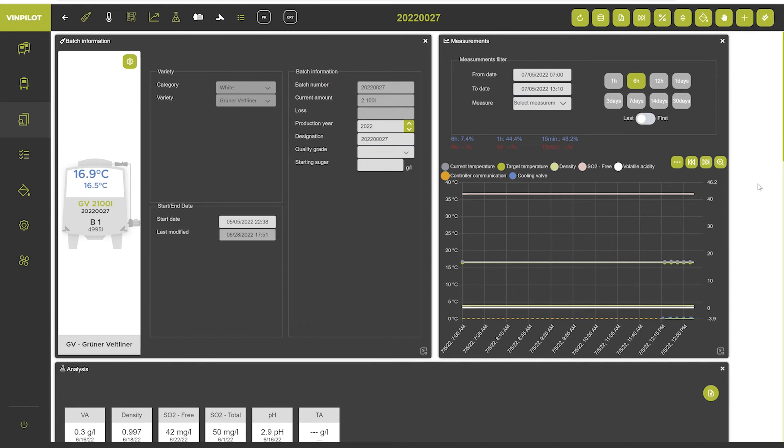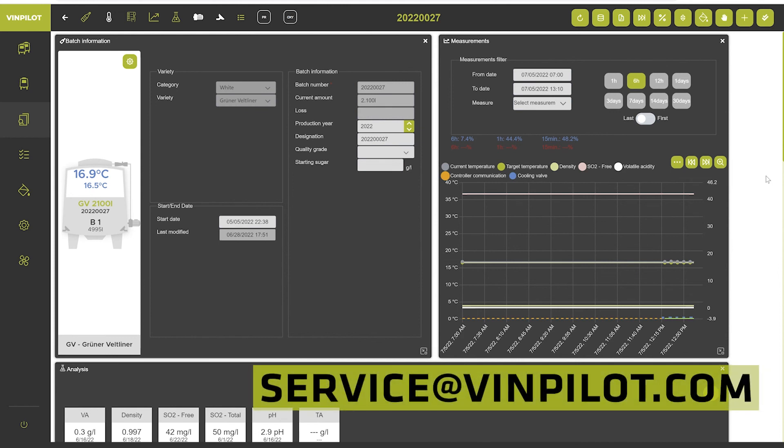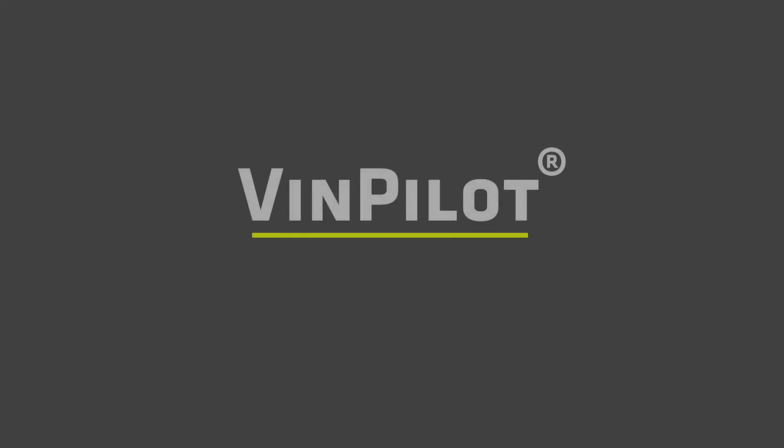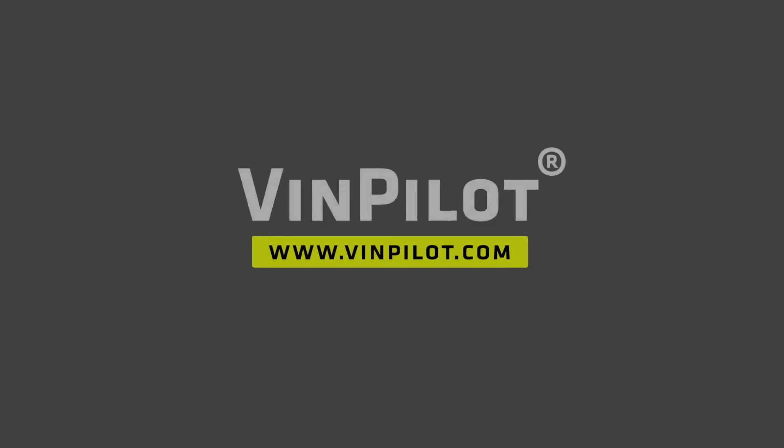All right, so this was it for the batch information window. As always if you have any questions feel free to reach out to us either in the comment section below or write us an email at service at bimpilot.com. See you next time!